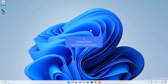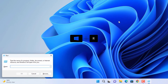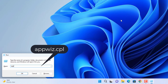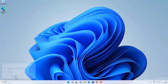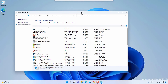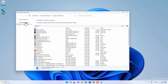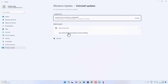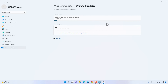For this method, try to uninstall recent Windows updates. Press Windows + R to open the Run dialog, type appwiz.cpl, and click OK. Click on View Installed Updates and find the recent updates by looking at the installation date. Uninstall those recent Windows updates. After uninstalling, restart your PC and check if the taskbar is working.